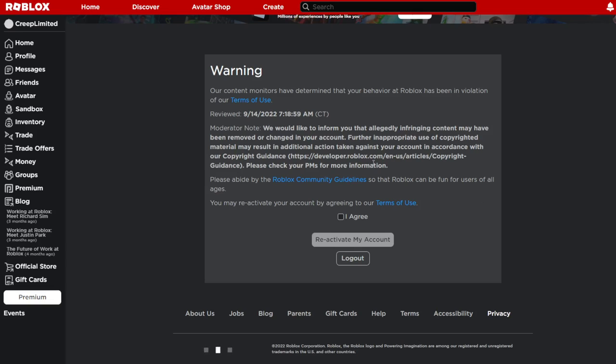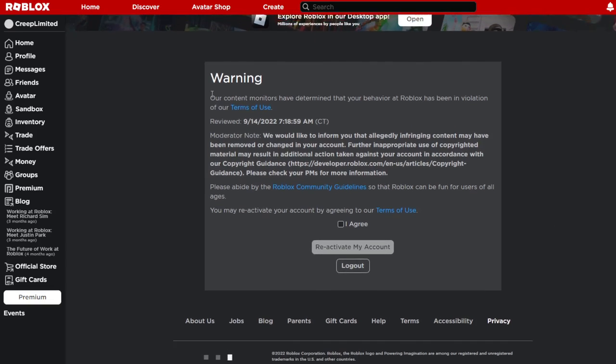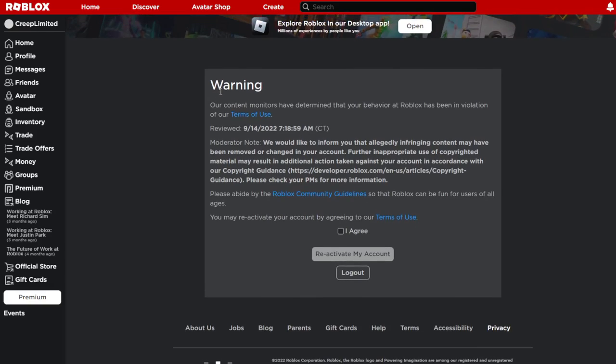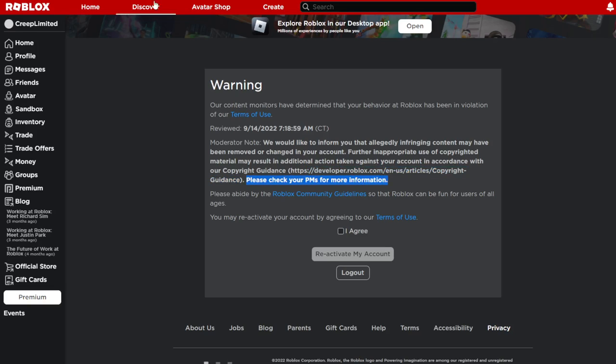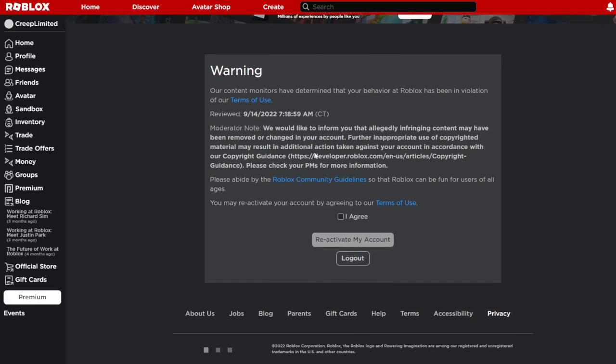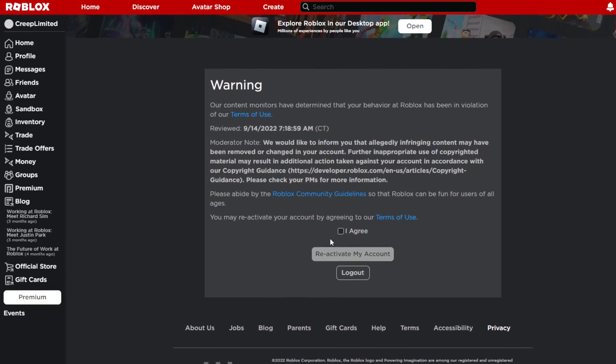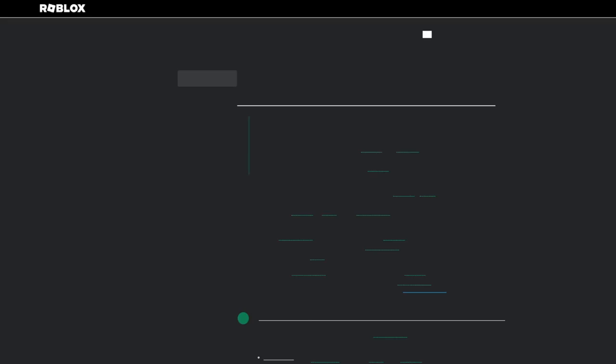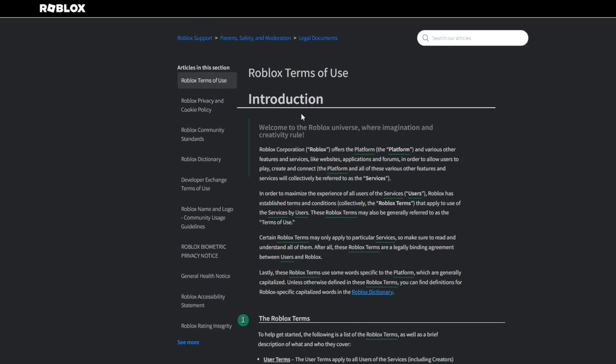I'm going to take a look in the private messages. Yeah, I actually don't know why, so I'll take a look in the private messages. So yeah, that's kind of an update. Hopefully nothing bad happens. I'm just going to press I agree. Let me see the Roblox Terms of Use.